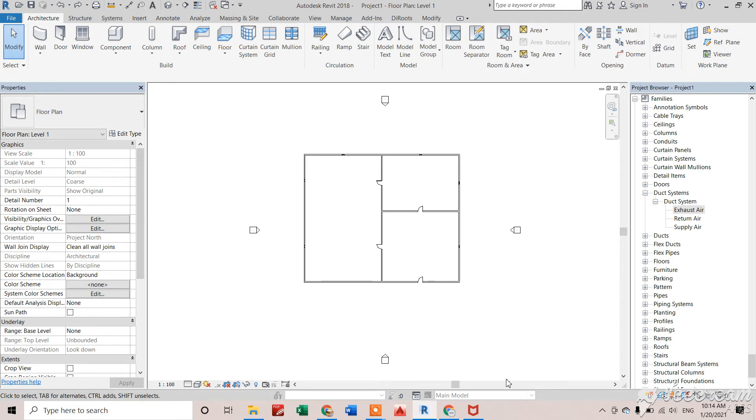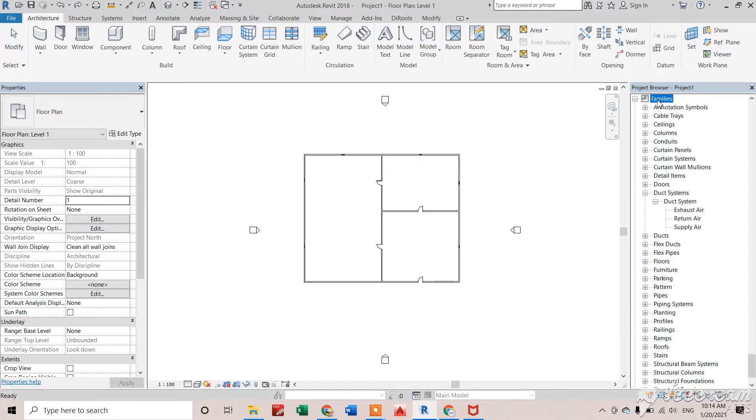Hi everyone, in this video we will see how to create a ducting system in Revit. For that, we need to go to Project Browser, then Family option, and in Systems.